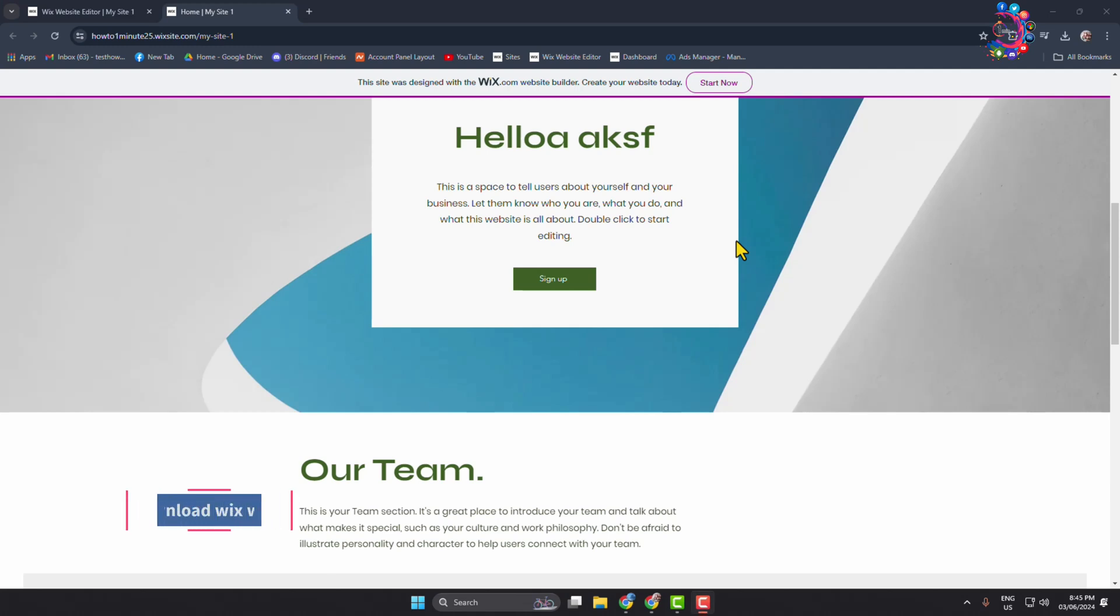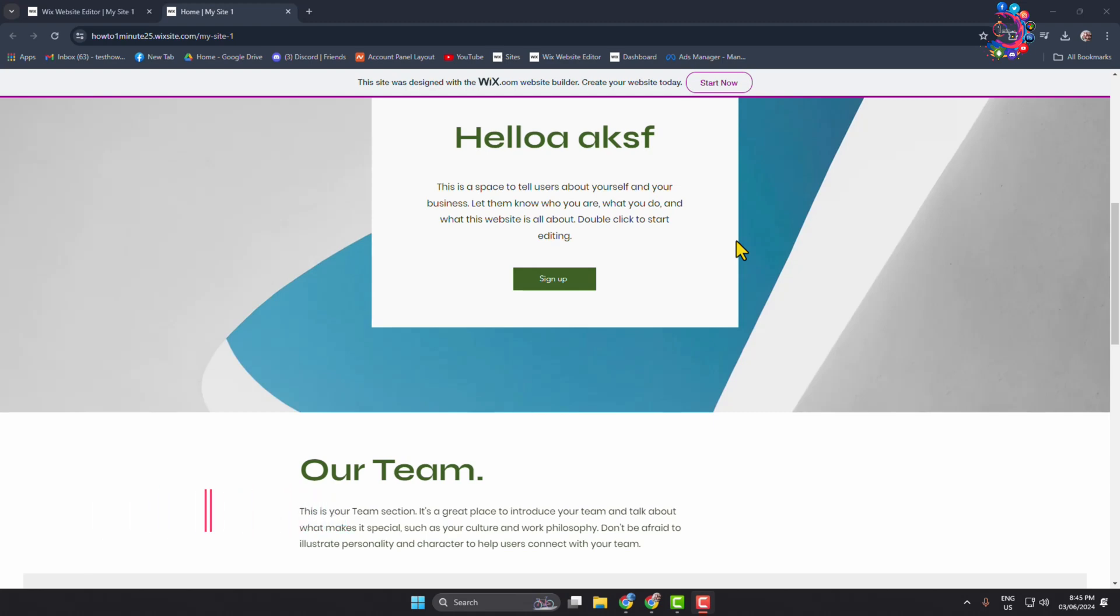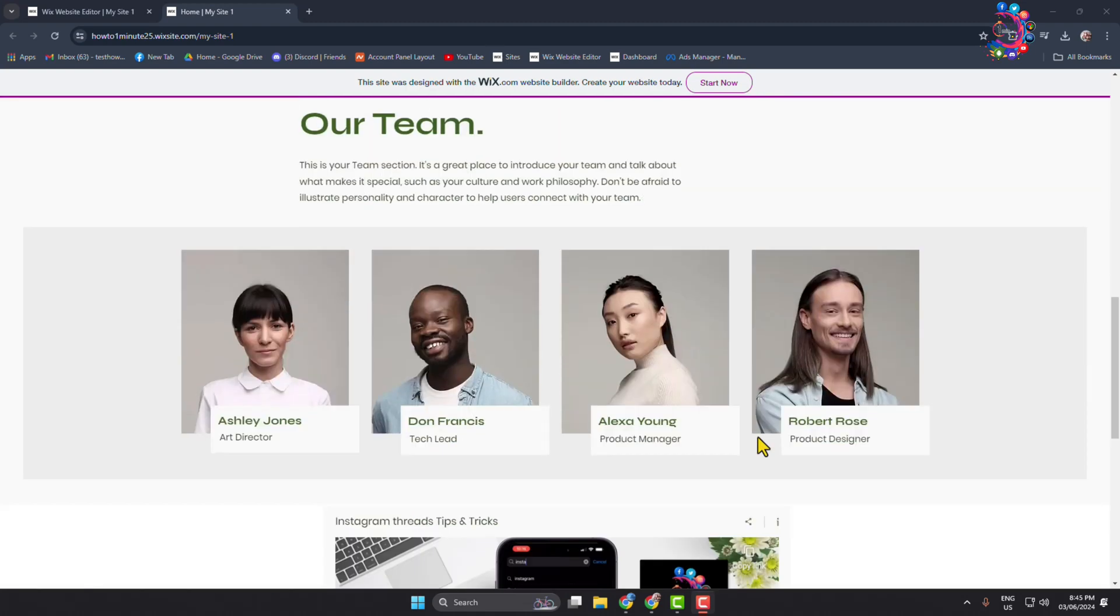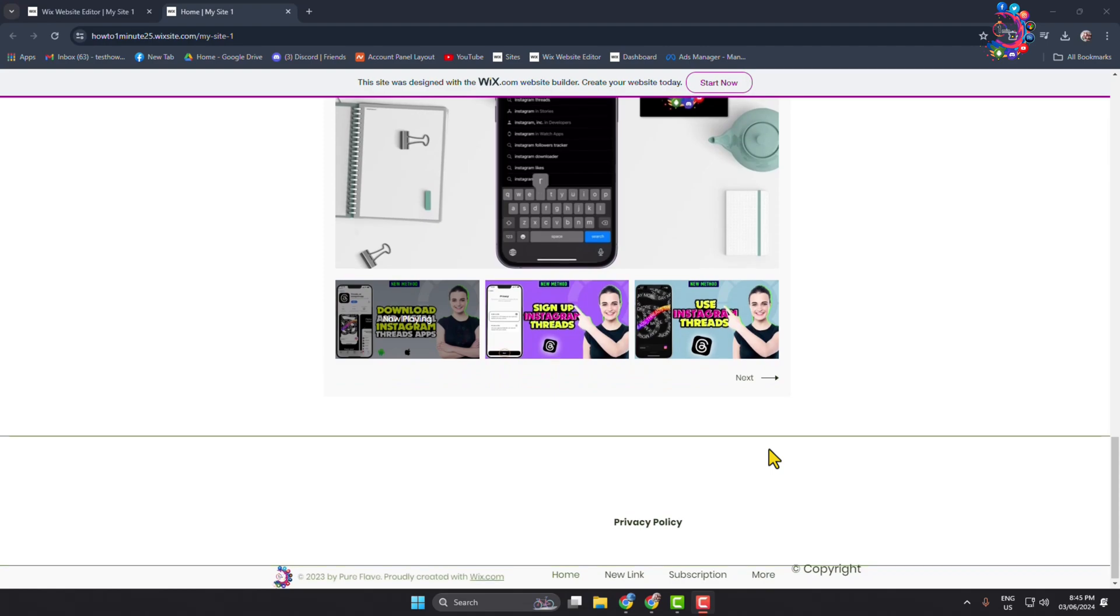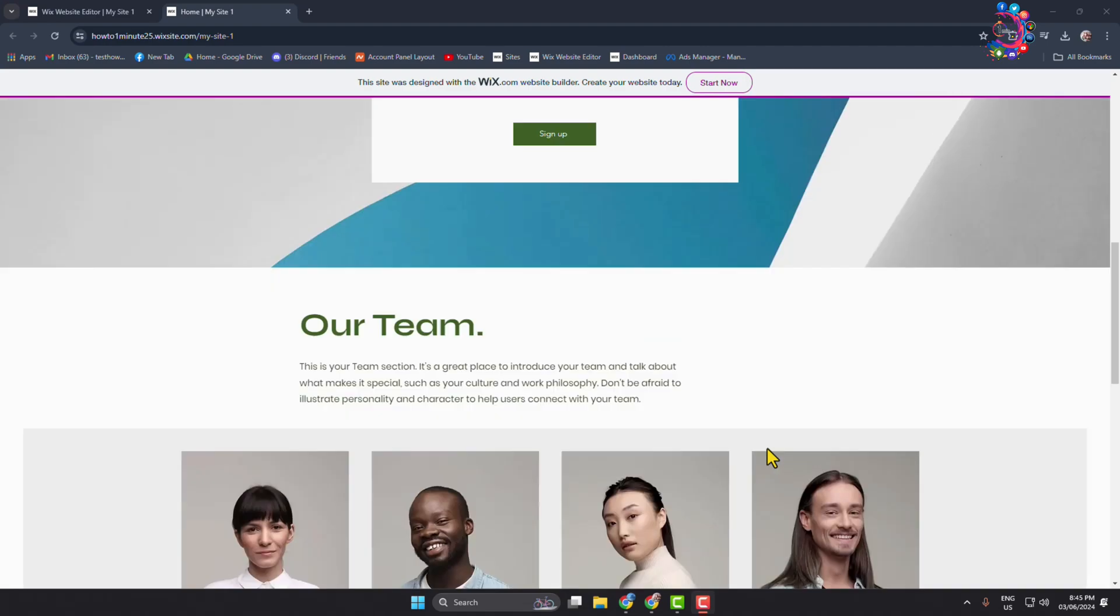Hi there, this is How To. In one minute I'm going to show you how to download Wix website files including all photos, videos, and documents. As you can see right now, I'm in my Wix website and I want to download these Wix website files to my computer.